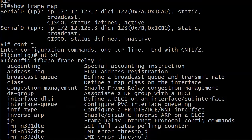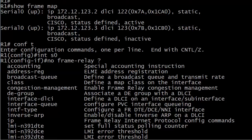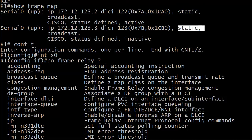There's that full command. And you'll also notice here in show frame map, I know one of these is inactive because I haven't finished the config yet. But when you see the word static right here in this output, that means that it was statically created. Makes perfect sense. If inverse ARP created the mapping, it would say dynamic. So that's another good detail to watch out for on your exams.